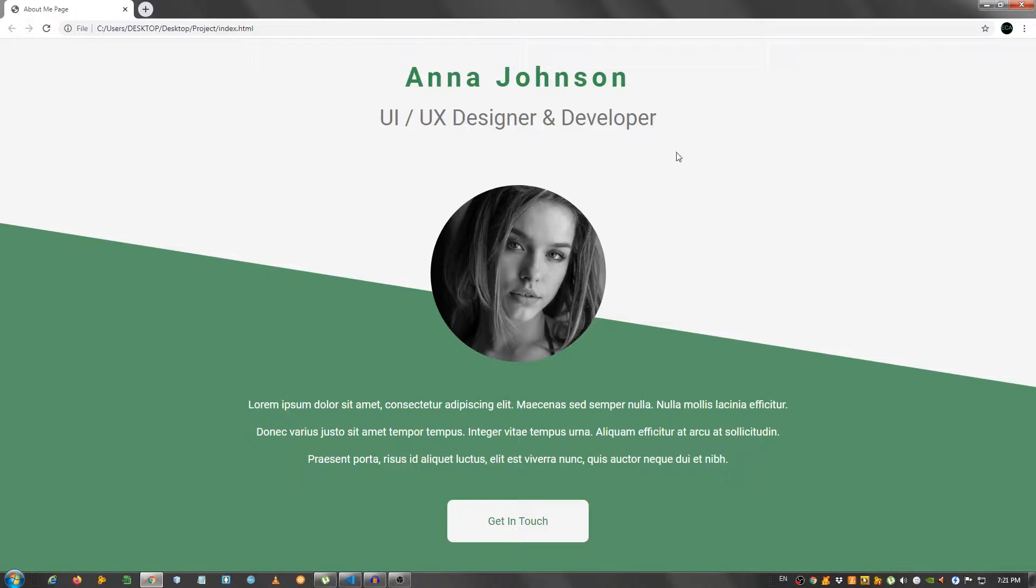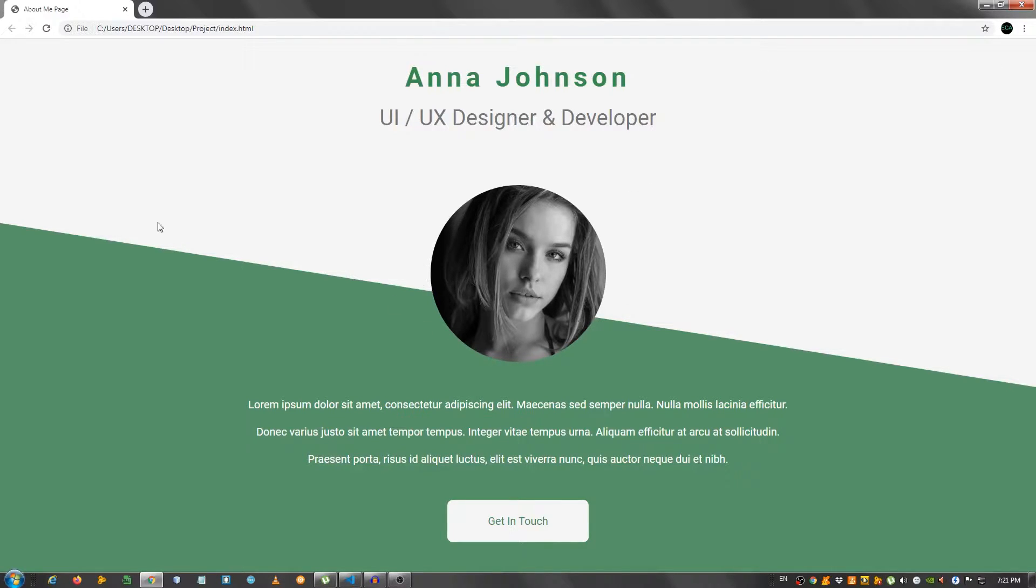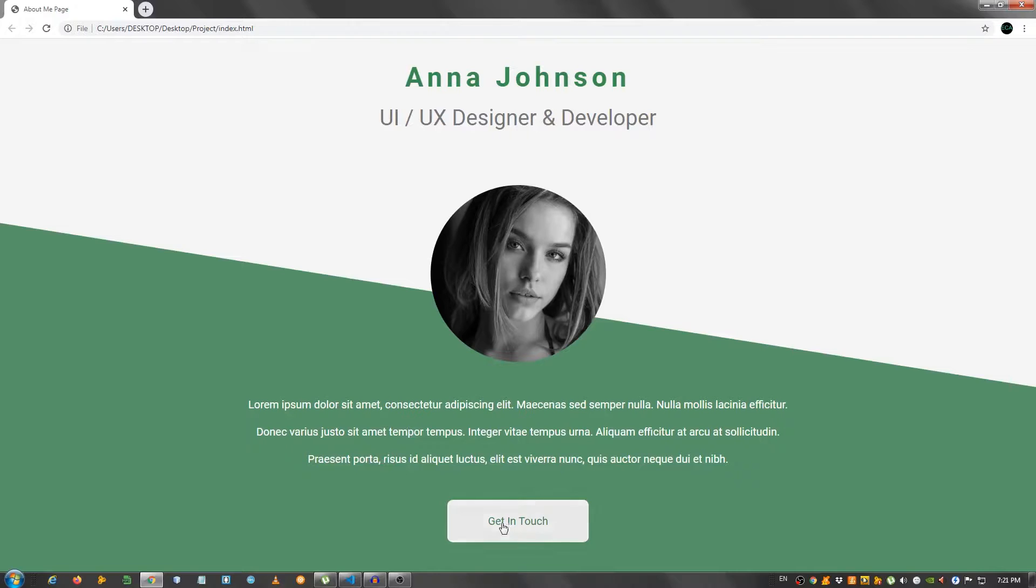So this is the page we're going to be building: a name, Anna Johnson, UI/UX designer and developer, a nice photo here. As you can see we have this nice sliced background, some lorem ipsum text and this button right here.